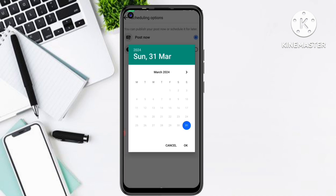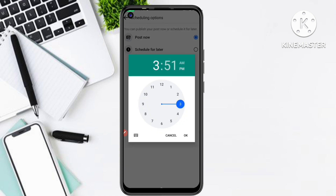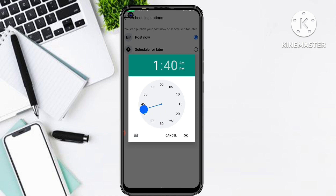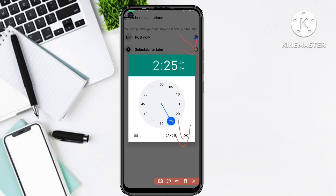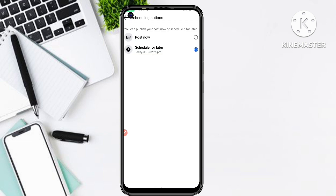For example, I select today — Sunday, 31st March. You can select any date of your choice. For the time, I select 2:25 PM. Right now it is currently 1:52 PM, so I want to schedule this post for 2:25 PM. After you set your time, simply click the OK button, and you will see it says 'Scheduled for later — today at 2:25 PM.'